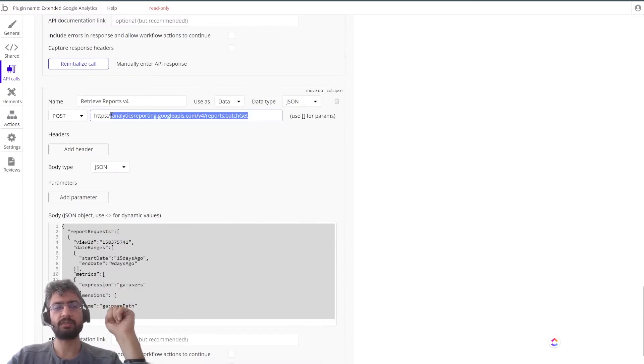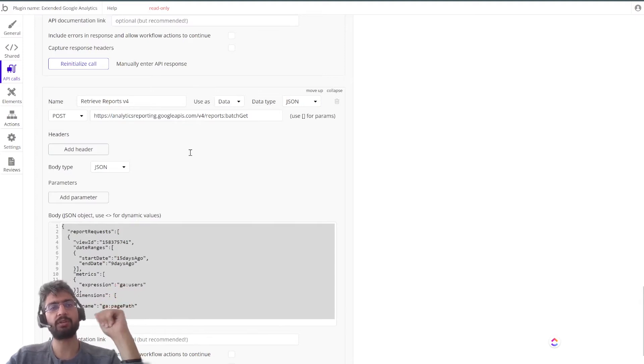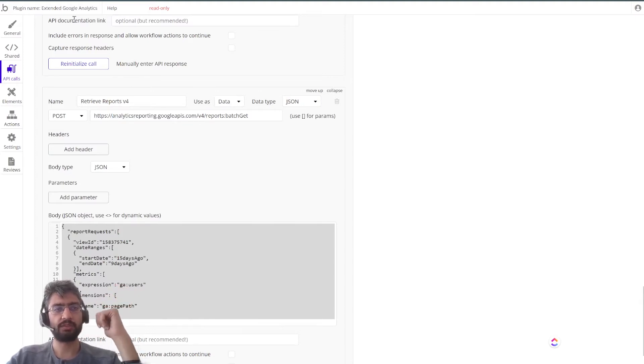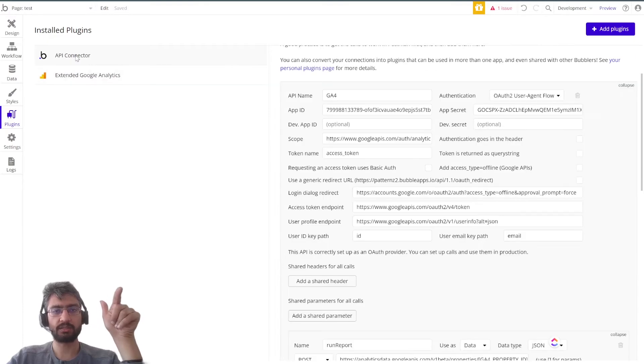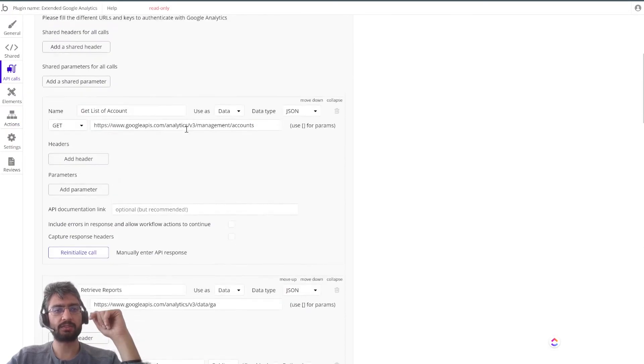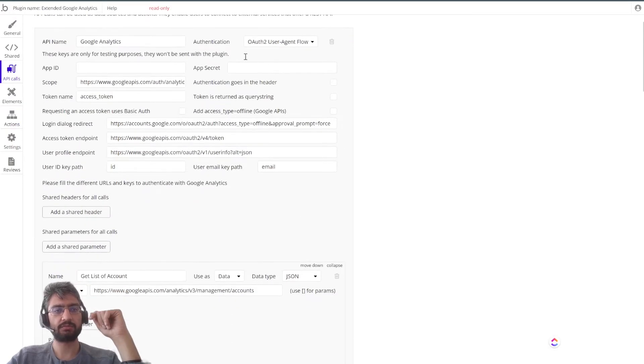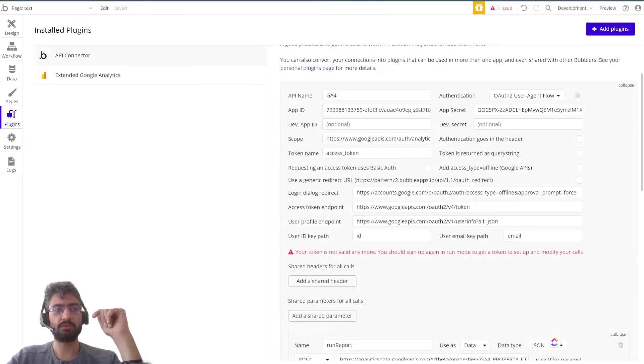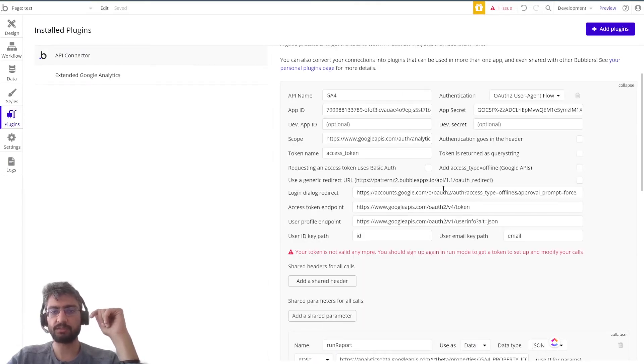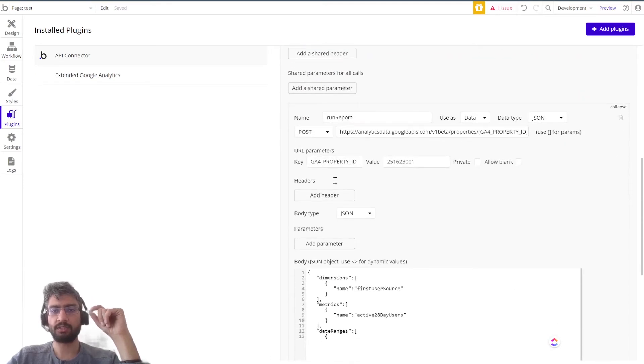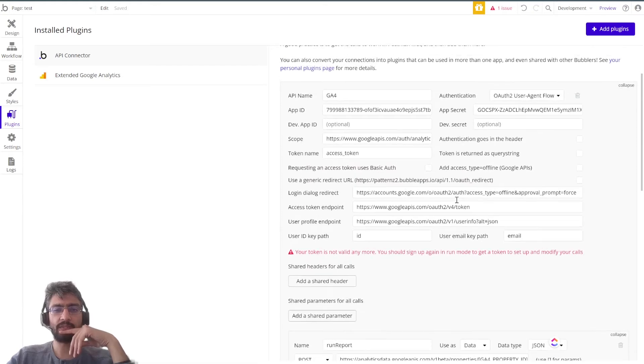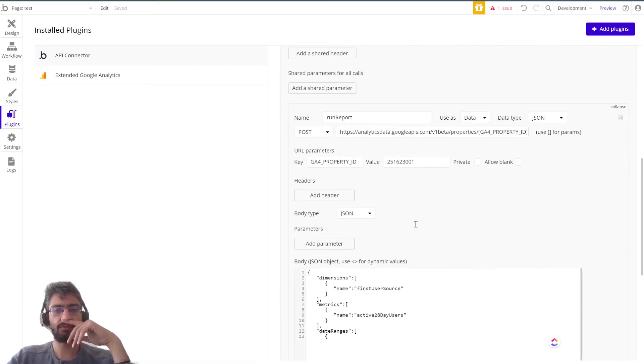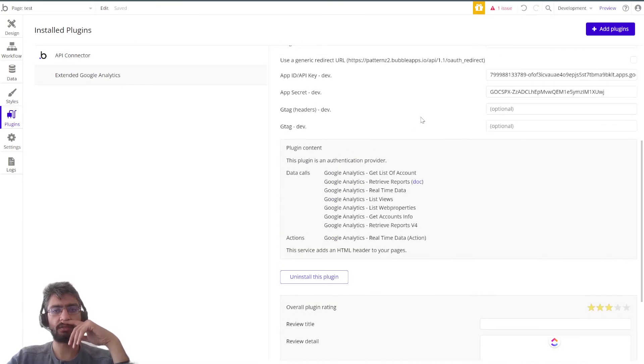They have a few APIs in their plugin. This fourth one is a Google Analytics 4 API call. I tried looking for batch get and everything, and I was like okay, this is an endpoint we can use. But I wanted another endpoint, so I installed the API connector and looked at this configuration.